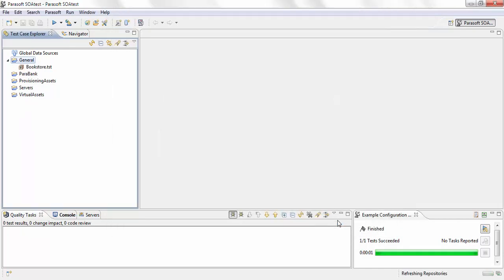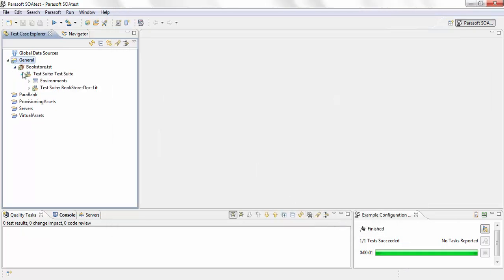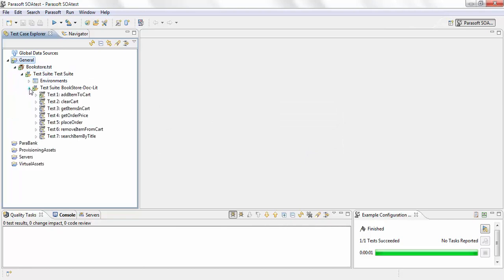Let me hit finish. You can see SOA created the bookstore.tst. Under my test suite, you can see there's a test for each of those operations. Since this was an online bookstore, you can see the operations are based on that.